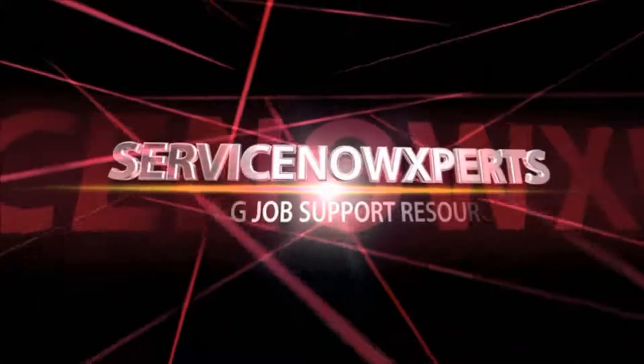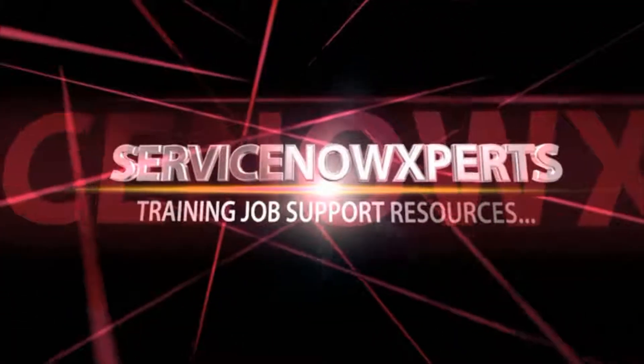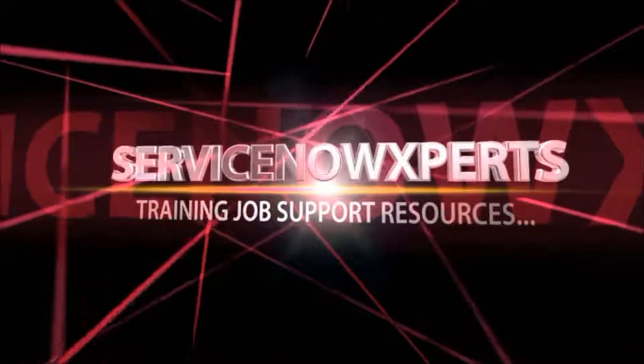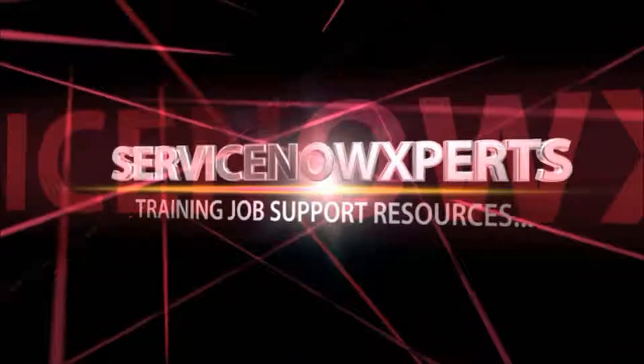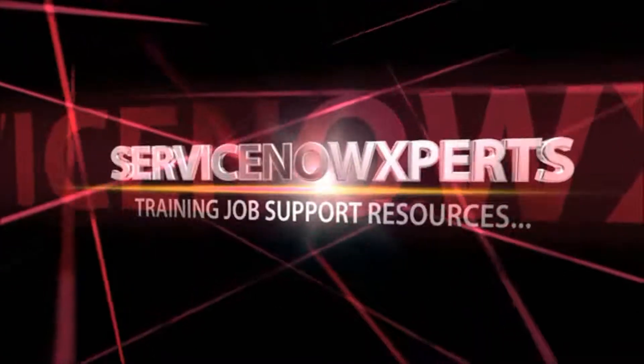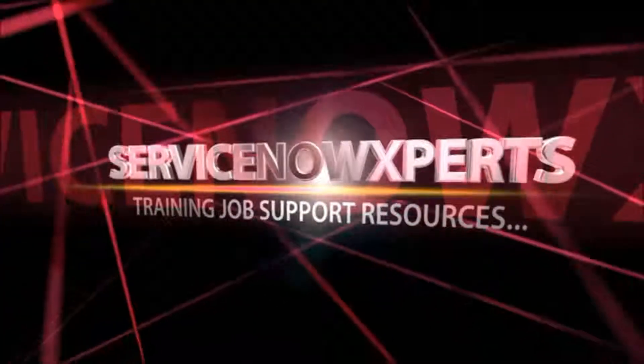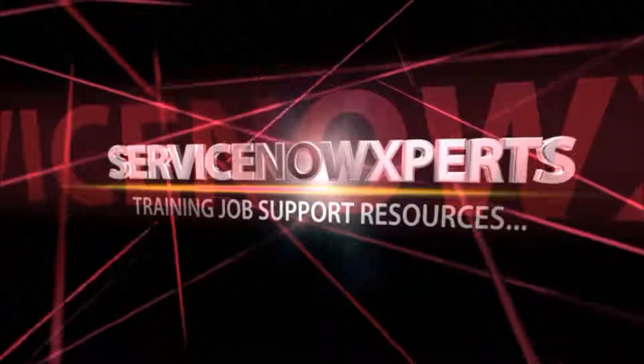To get training, job support, resources, log on www.servicenowexperts.com.